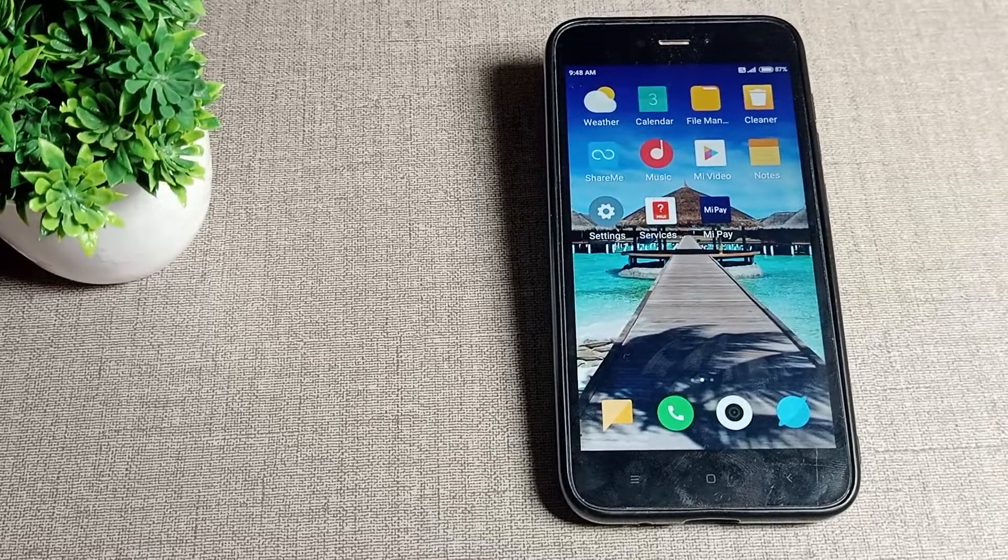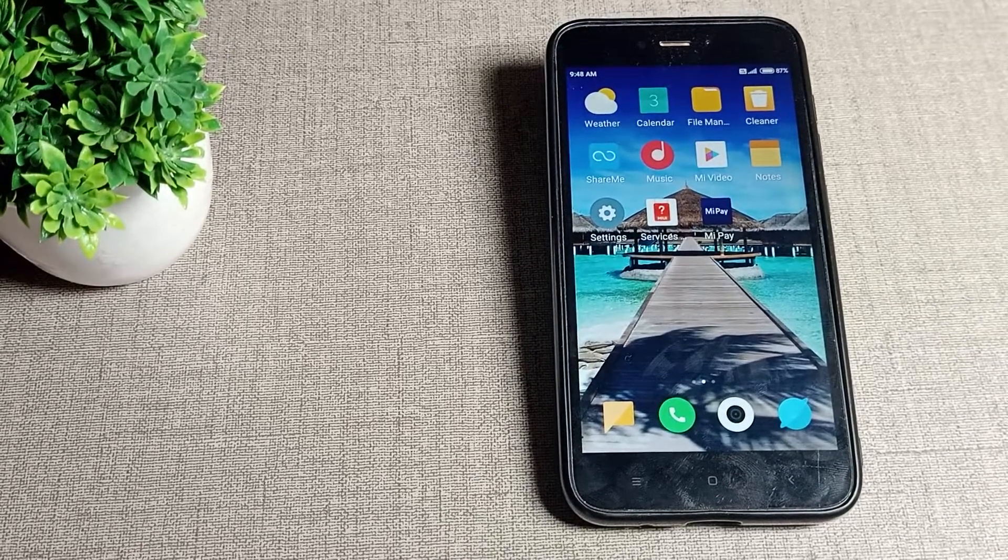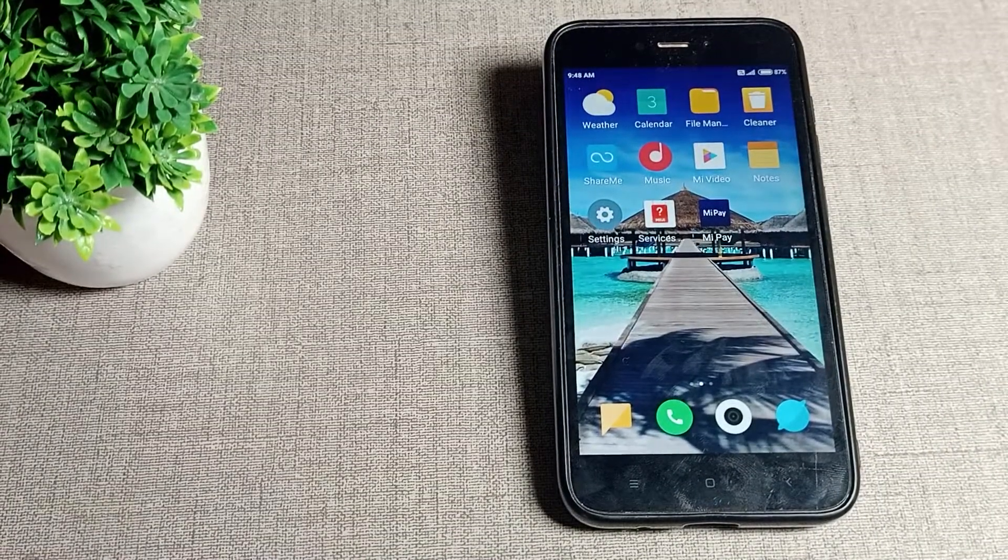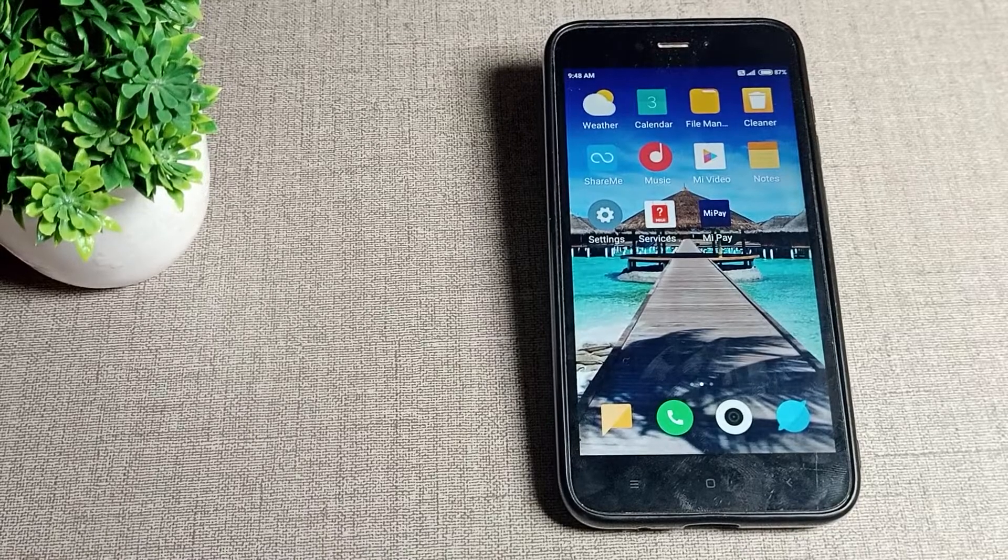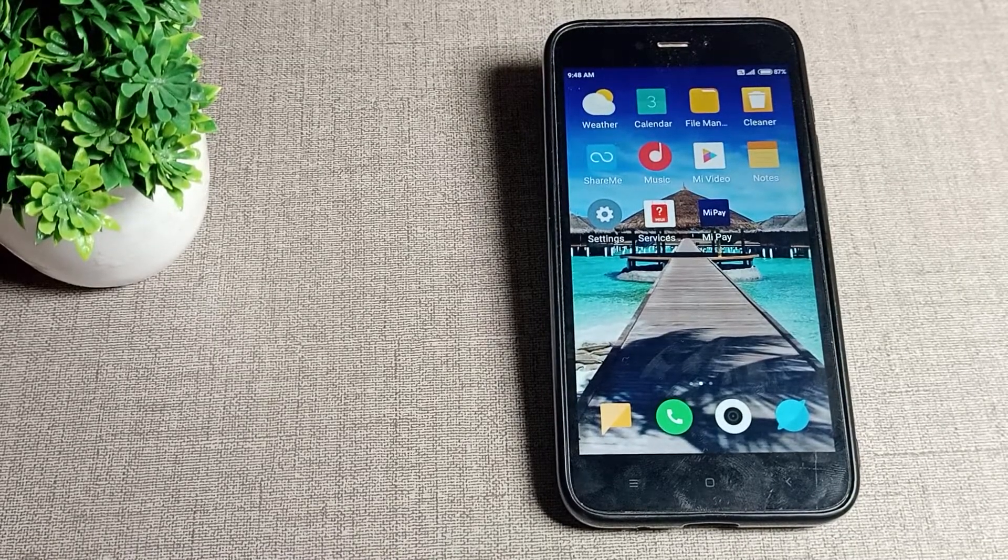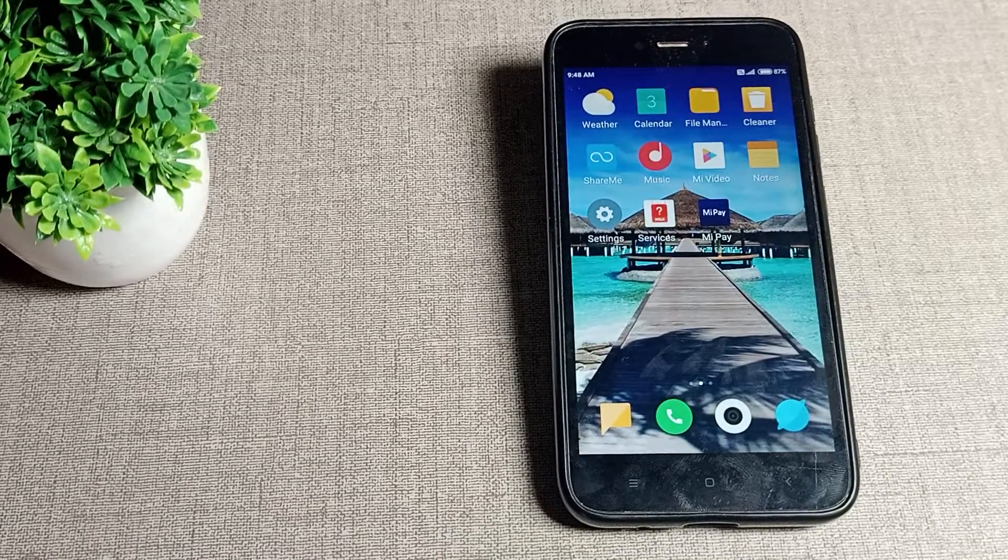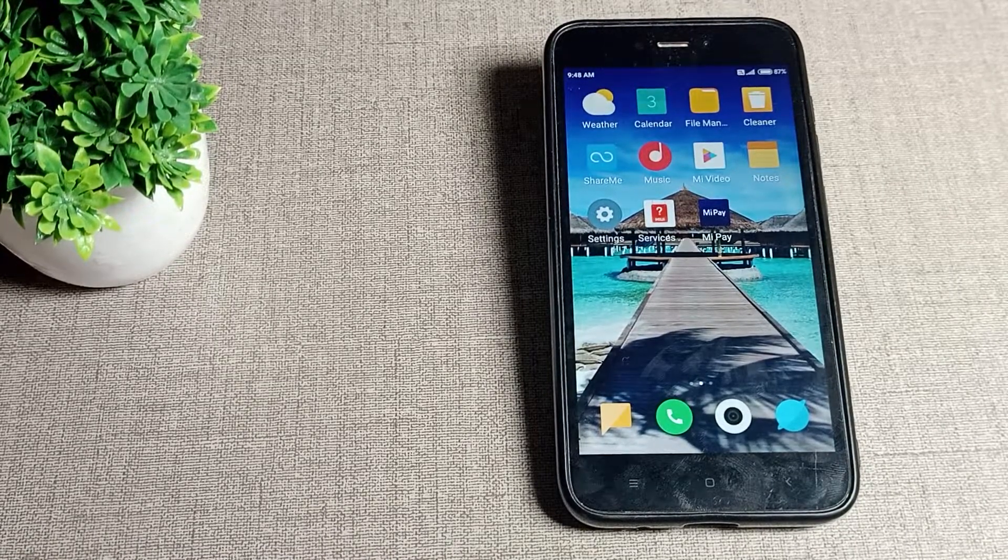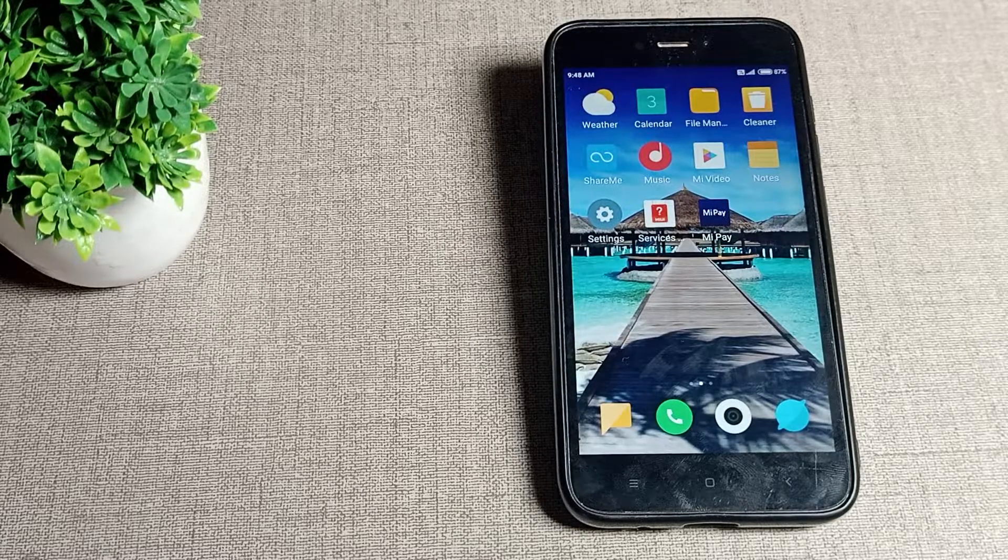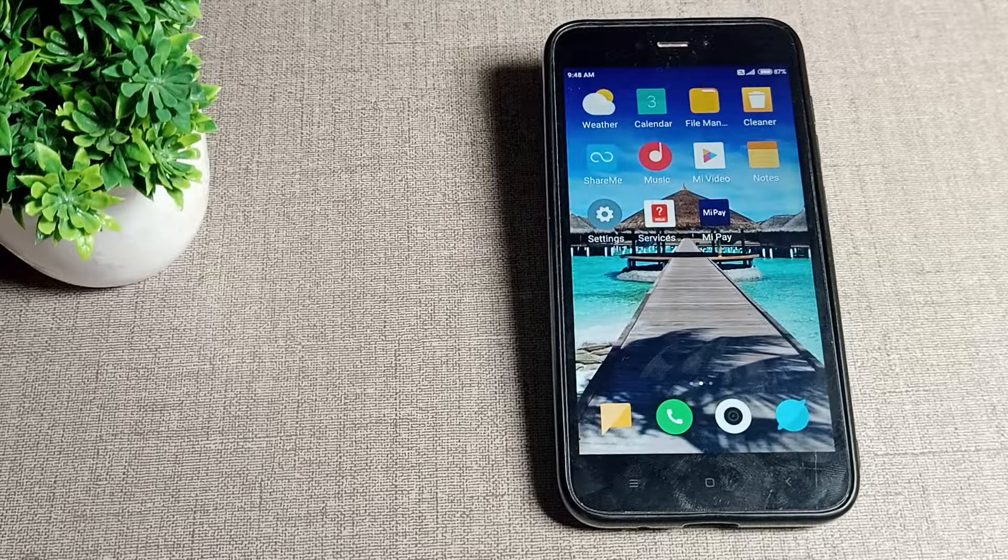Welcome back to my YouTube channel. Today we are going to talk about how to turn on automatic brightness in our Redmi phone. When you want to turn on your automatic brightness, let's see how to turn on automatic brightness mode in our Redmi phone today. I will show you in this video.